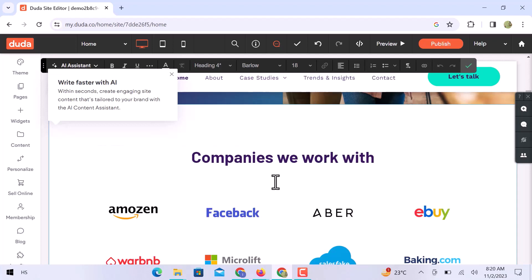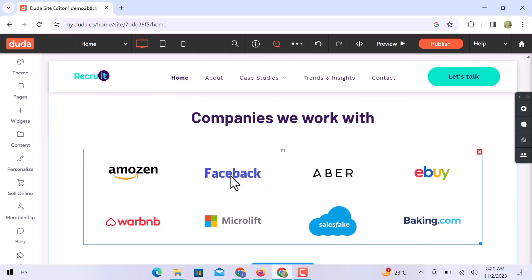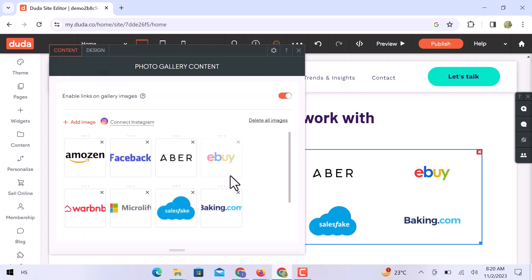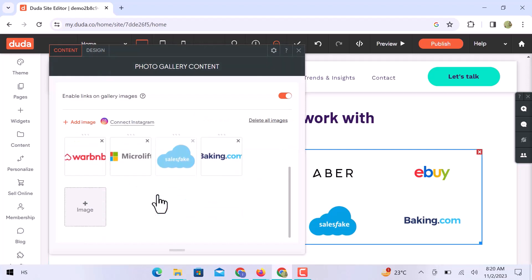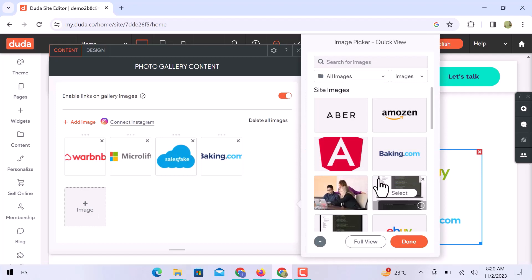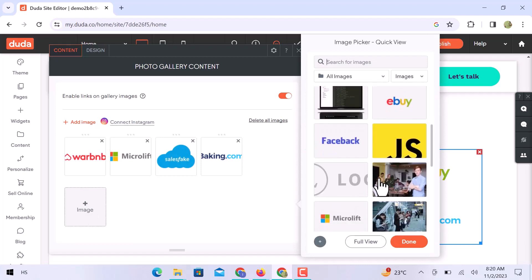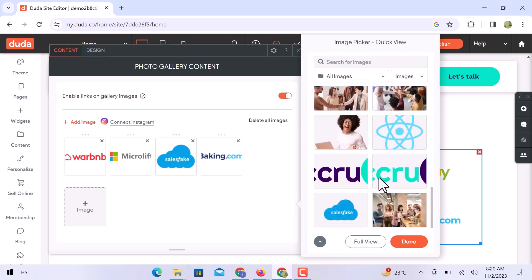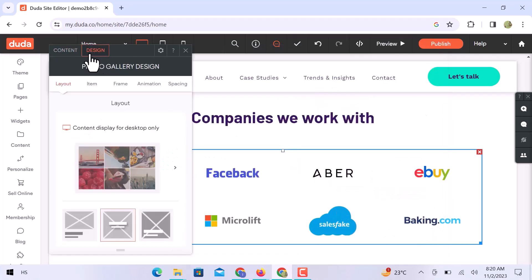In this section, you can see there are some popular platform icons that we can easily replace or add more from here. Just click over this image icon, and from this section, you can choose any image or search for your website. In design, you can check the section layout design.